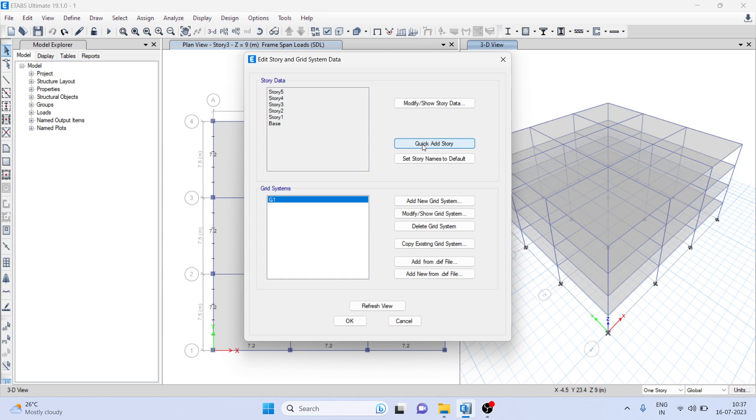If you click here, you can see story five has been added. If you once again click, you will see story six. So similarly you can add the number of stories here.